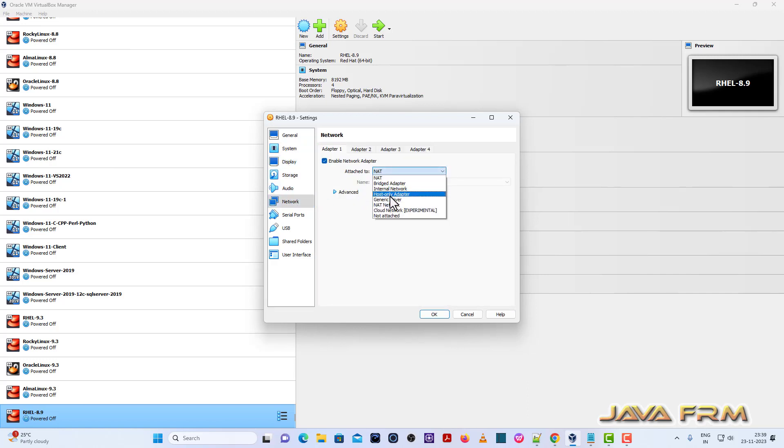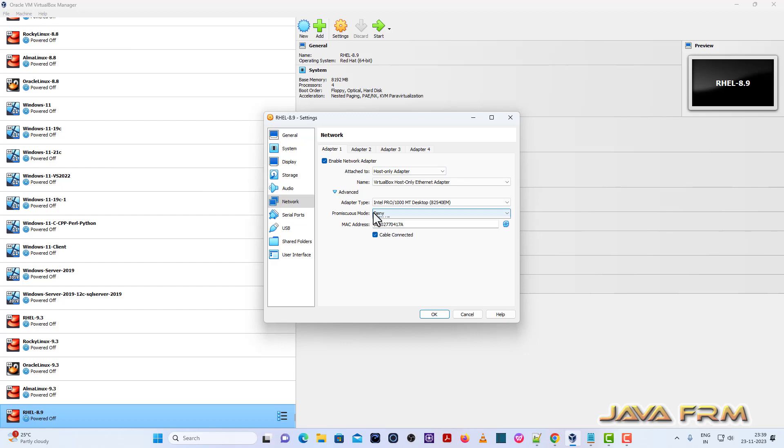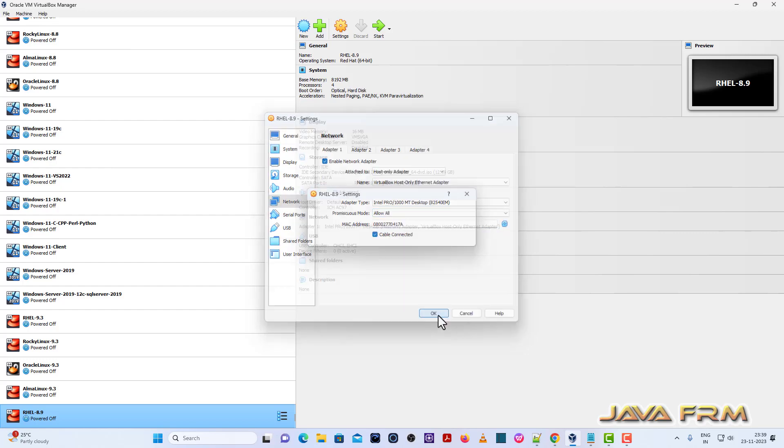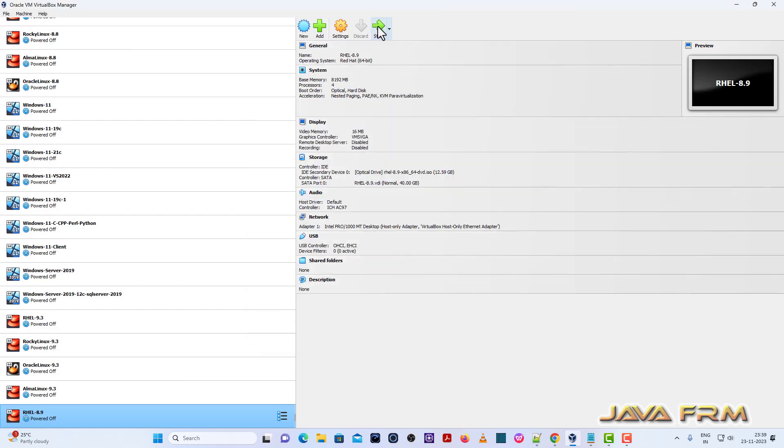For network, I am selecting host only adapter. I am going to install offline. I am not going to connect to internet. This is all offline installation only.